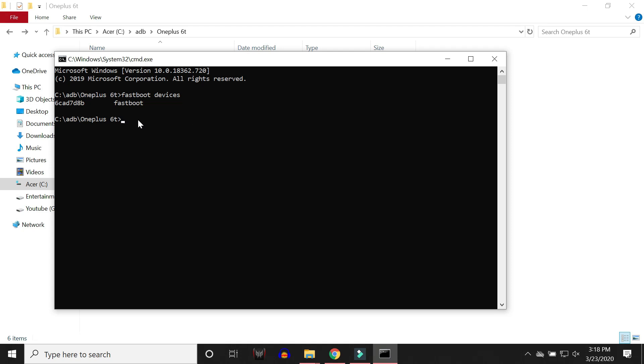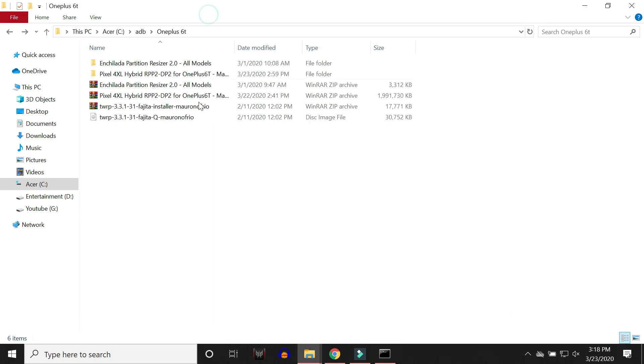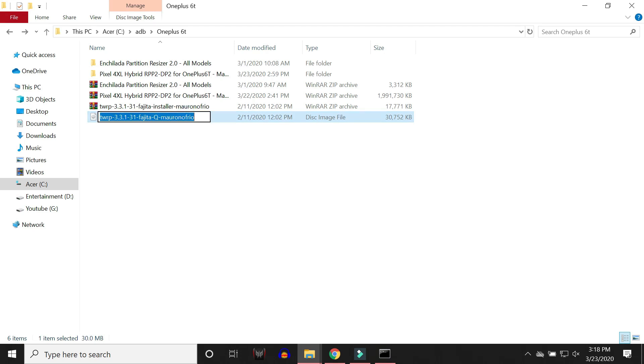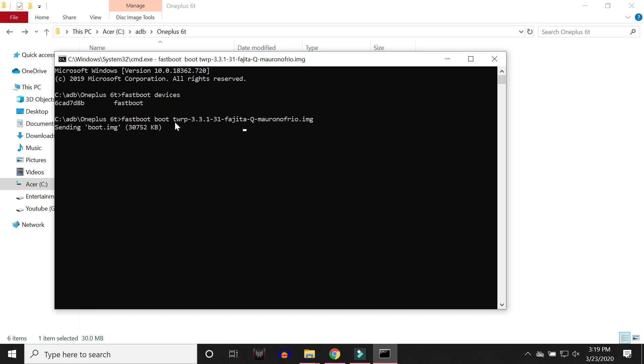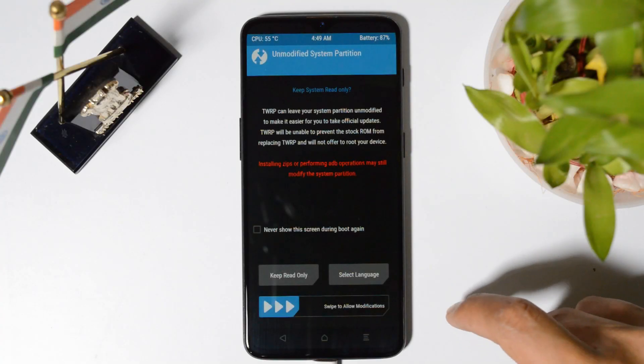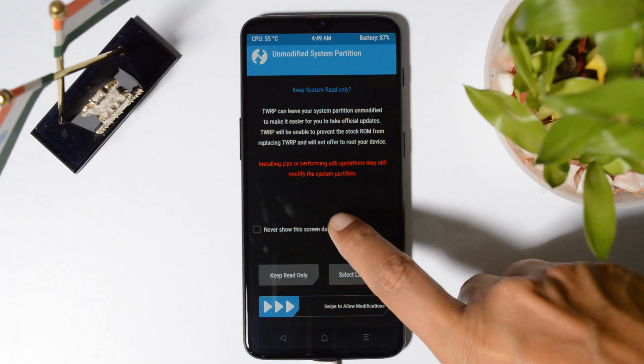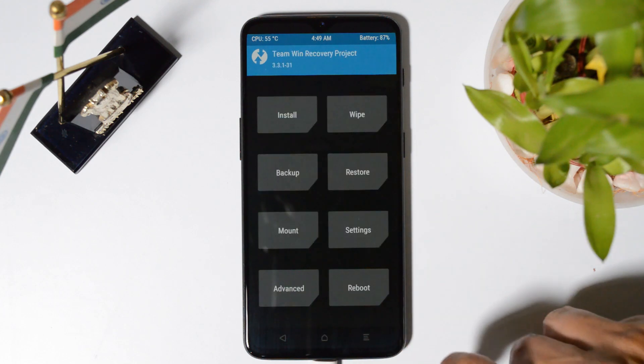So as the device bootloader is already unlocked, now we need to flash the TWRP image. So here we have the TWRP image file. Copy the same name of the TWRP recovery and here you need to give a command that is fastboot boot followed by the recovery name. You can paste by right clicking and add .img because it's an image file. Now if you hit enter, your device will boot into TWRP recovery.